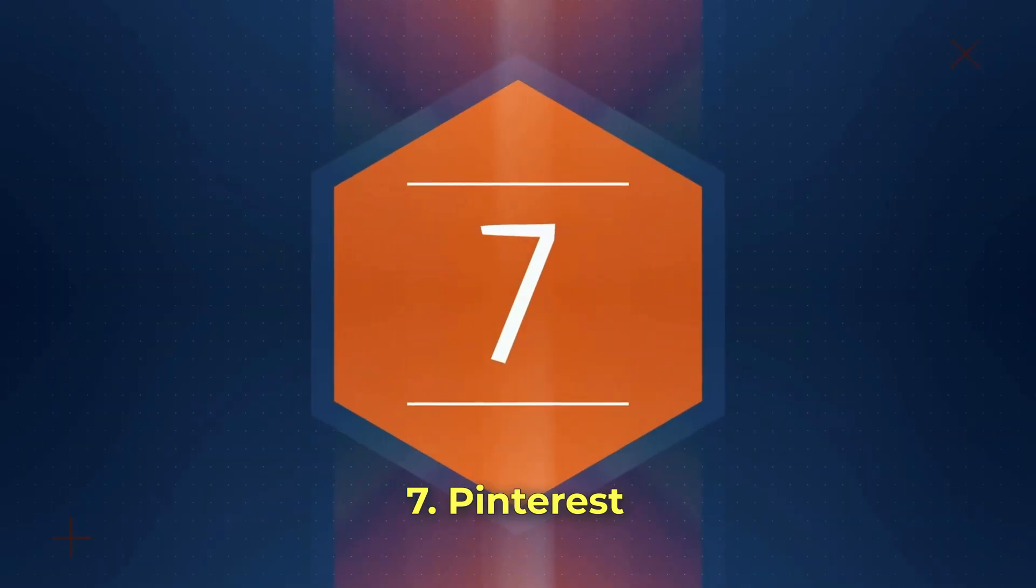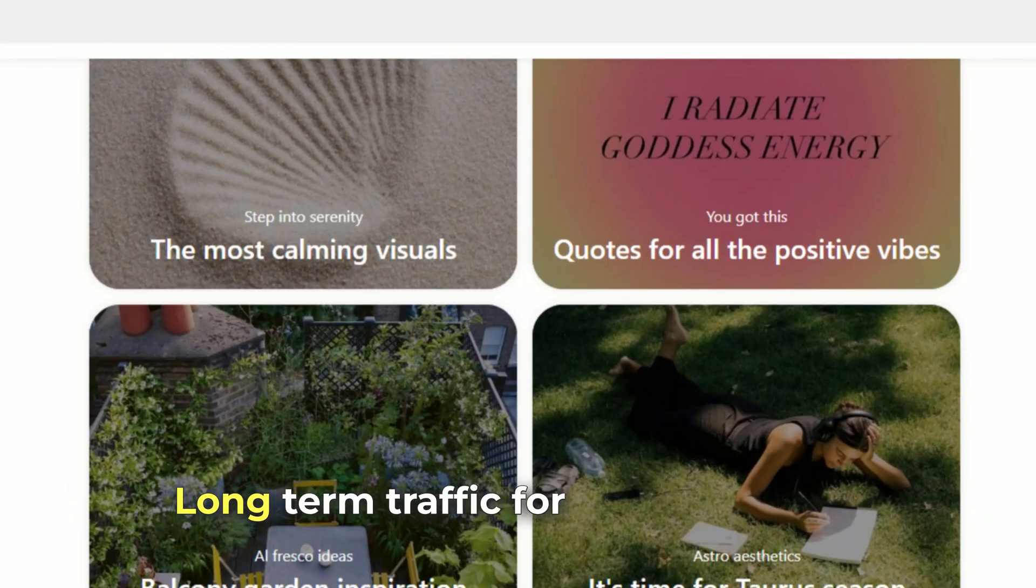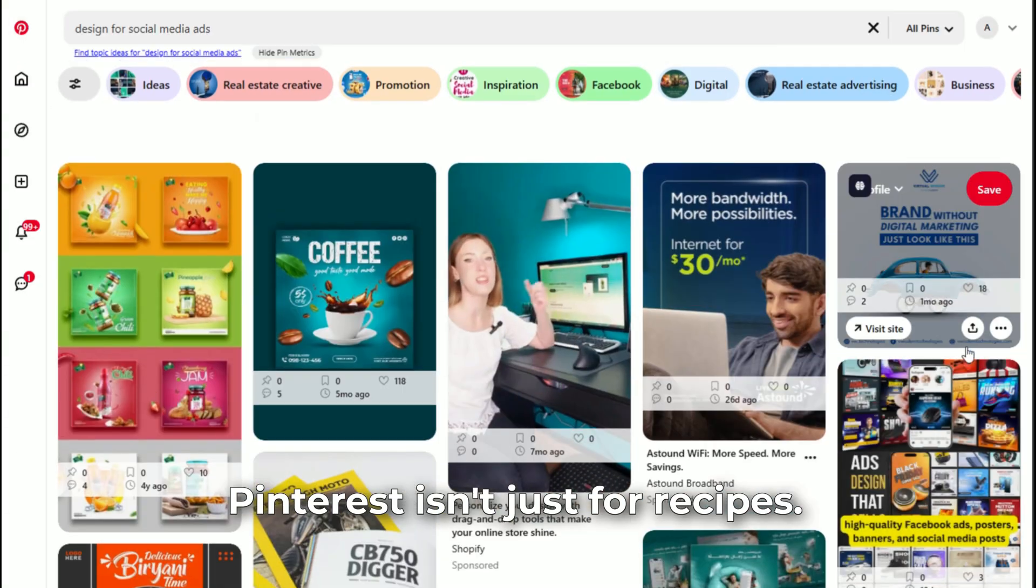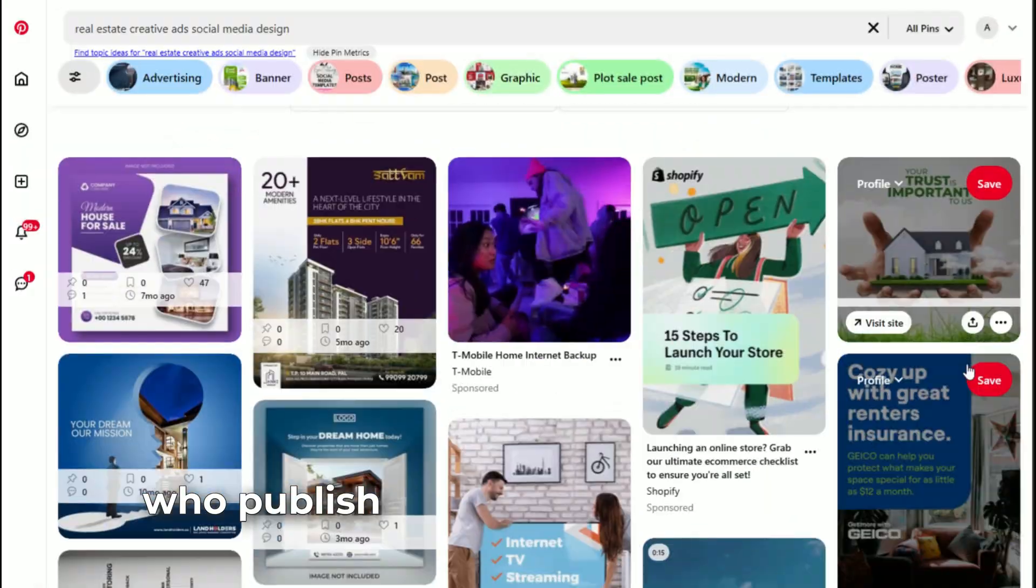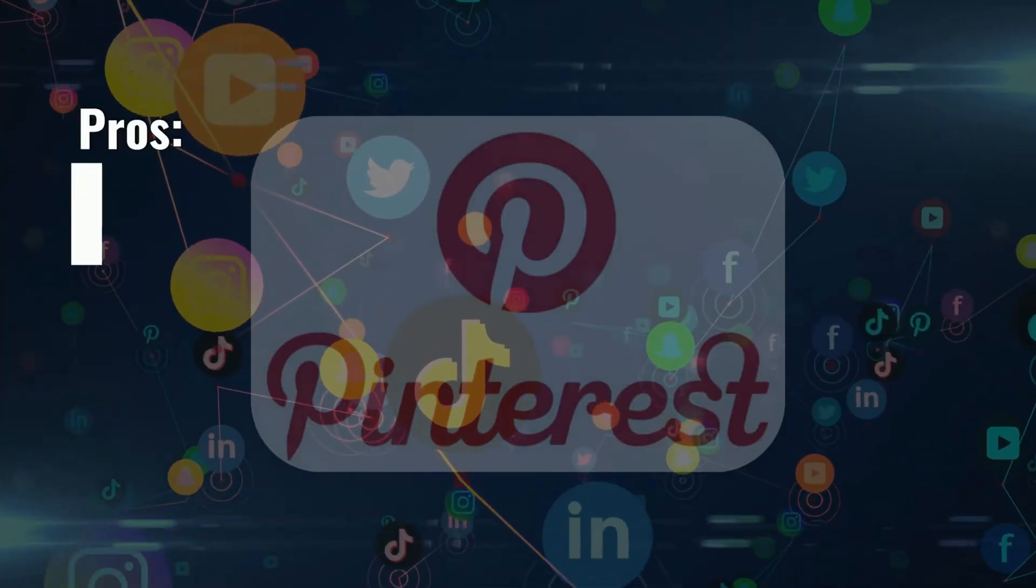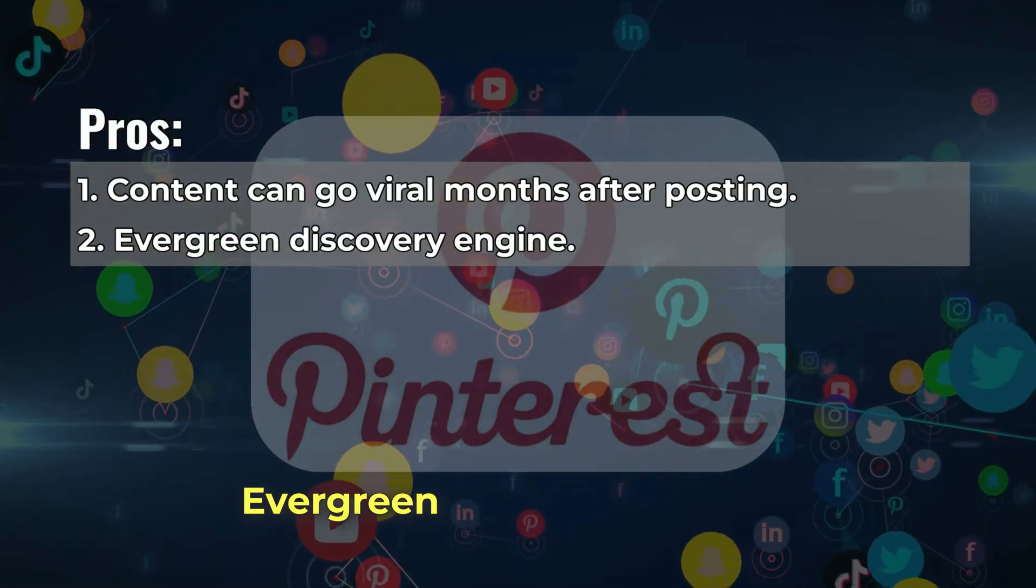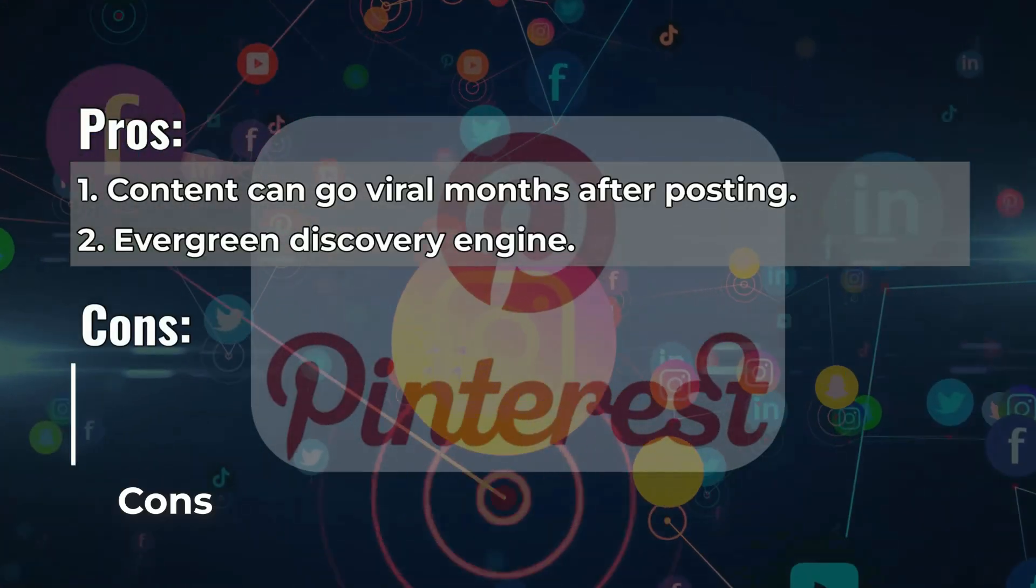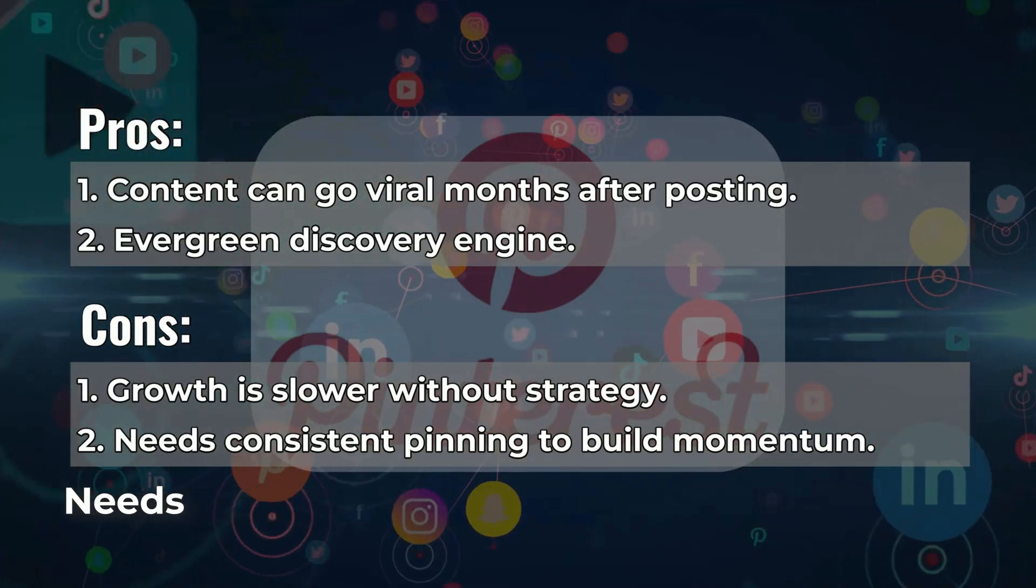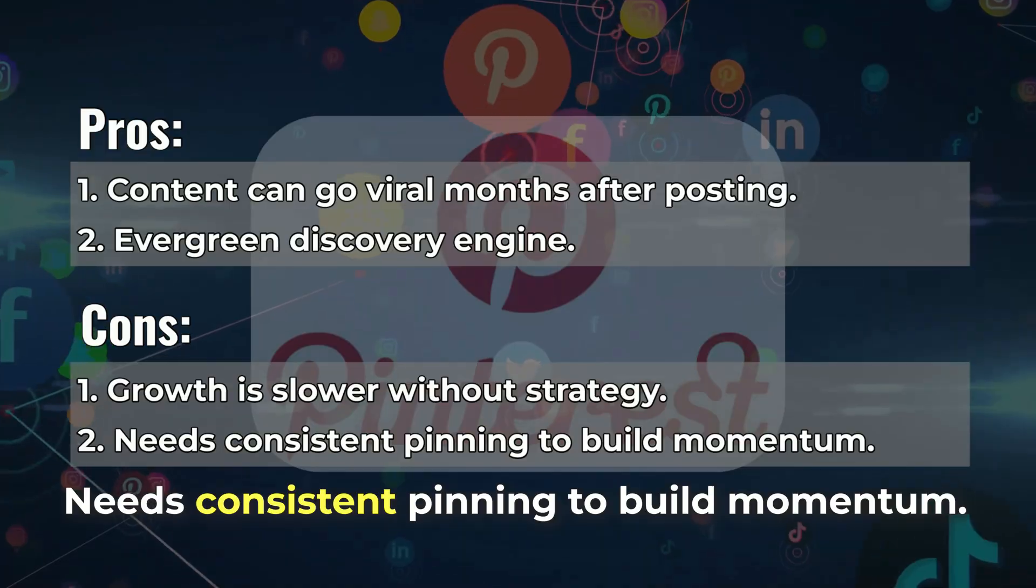Number 7: Pinterest, long-term traffic for visual creators. Pinterest isn't just for recipes. It's a powerful traffic engine for creators who publish blogs, videos, or products. Pros: content can go viral months after posting, evergreen discovery engine. Cons: growth is slower without strategy, needs consistent pinning to build momentum.